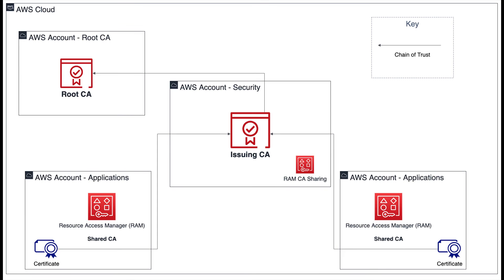Let's take a look at the second example architecture. In this case, the root CA still exists in its own secure AWS account, but now we are issuing certificates directly from the security account, which has an issuing CA.